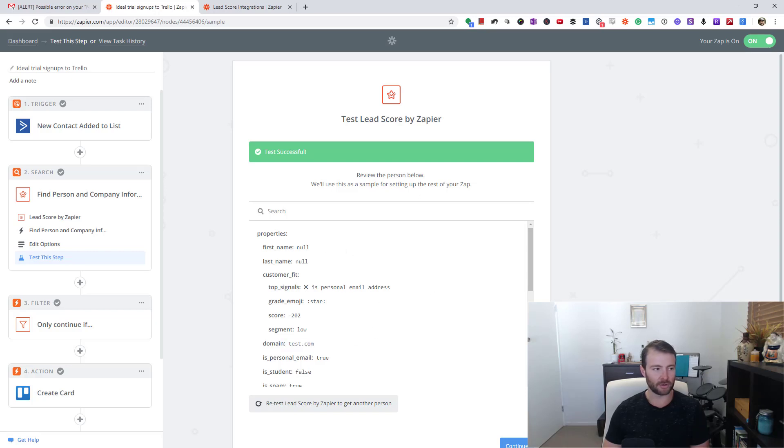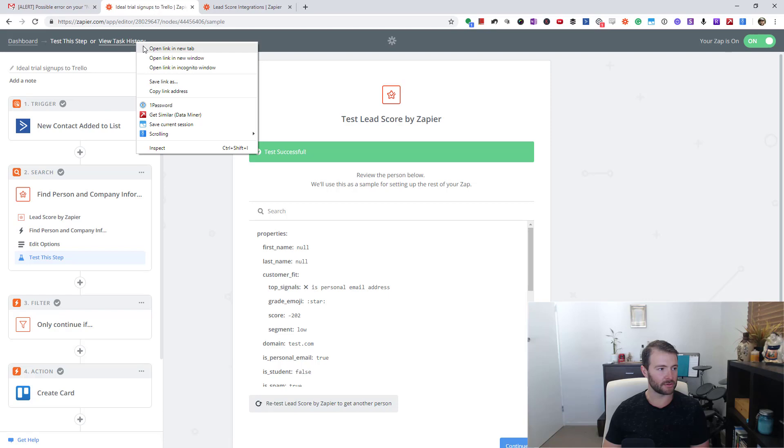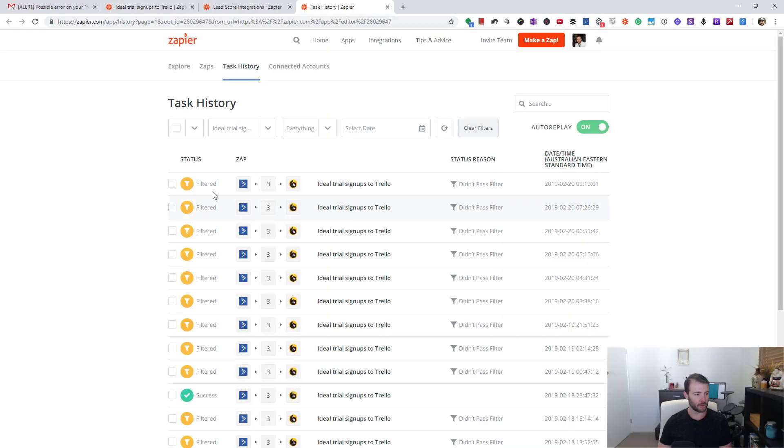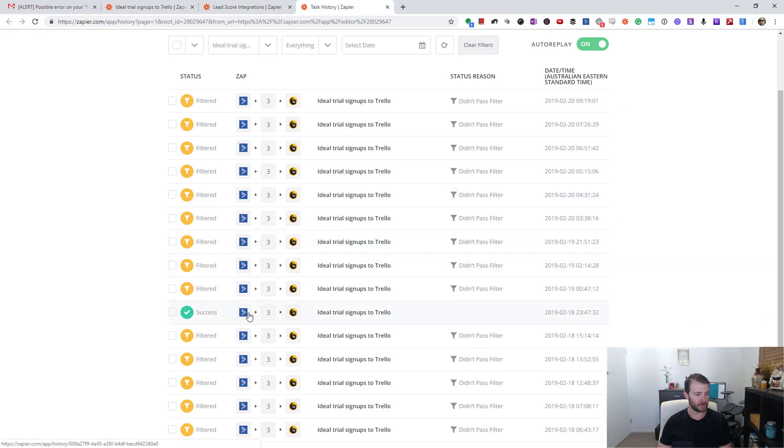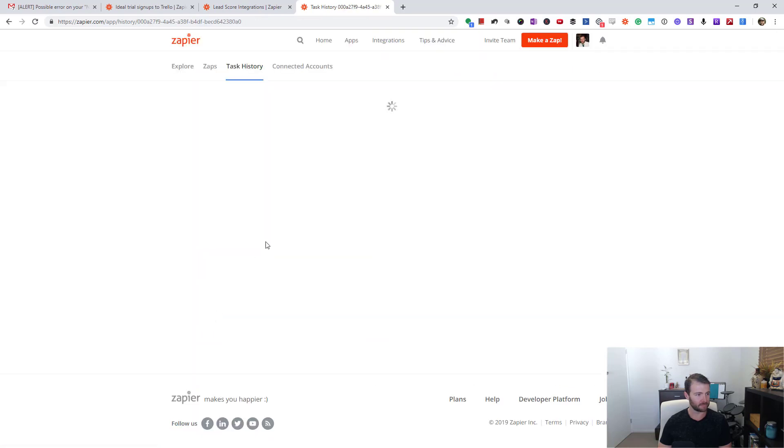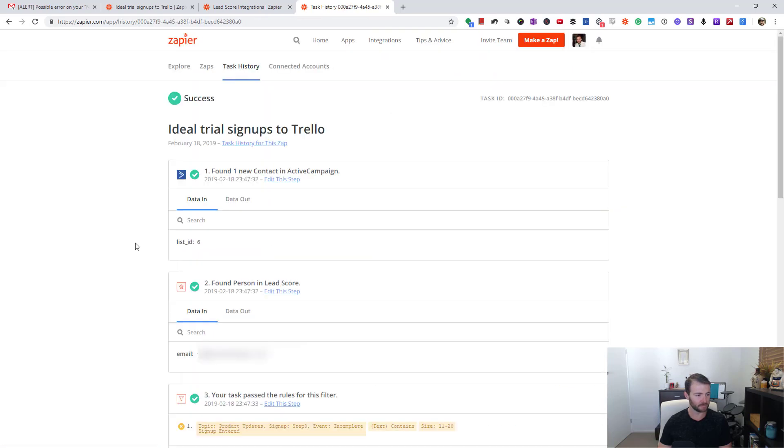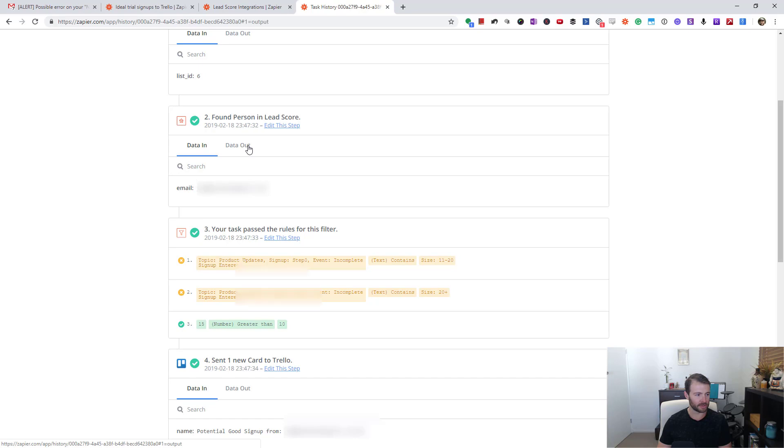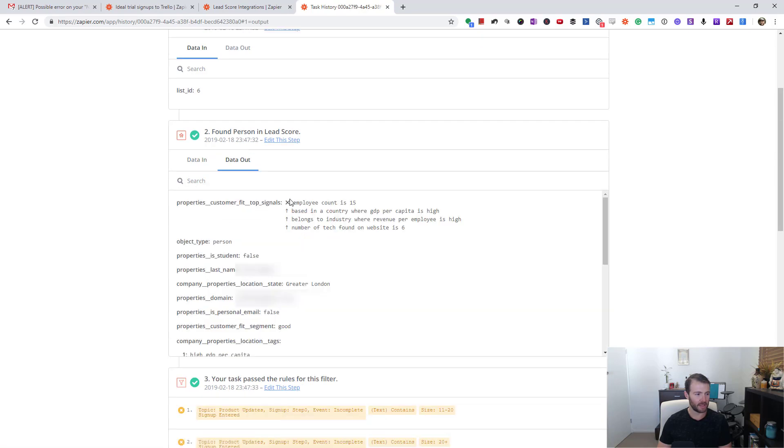I filtered a bunch of these, so this was the data in - somebody's email address. Then I'm going to go to data out, and this is what actually comes back from Lead Score by Zapier. It's got a bunch of signals, right? Employee count is 15, based in a country where GDP per capita is high.